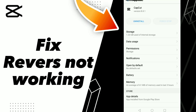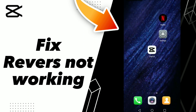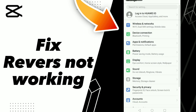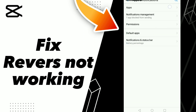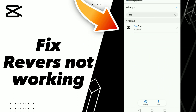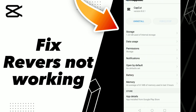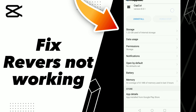How to fix CapCut reviews not working. Hello guys, if you want to fix this problem, first step go to Settings, click Apps and Notifications, click Apps, and wait a second for loading. Then go to CapCut and click it.